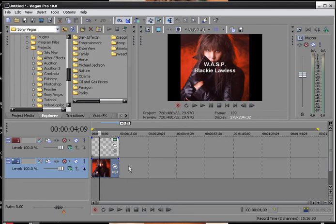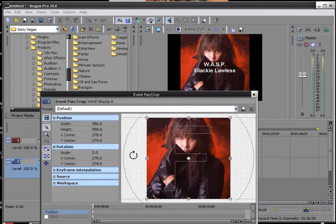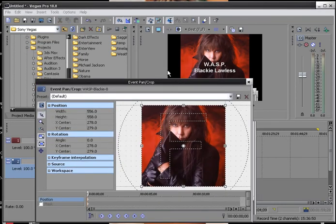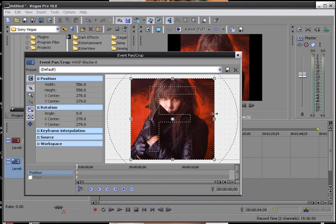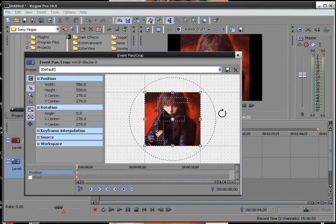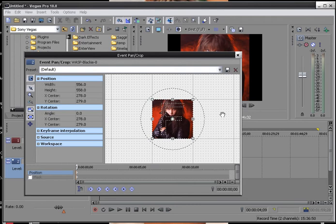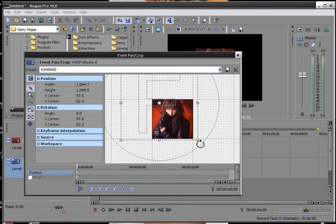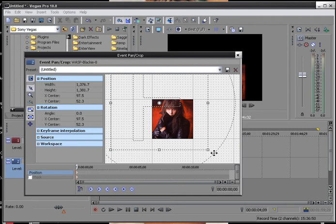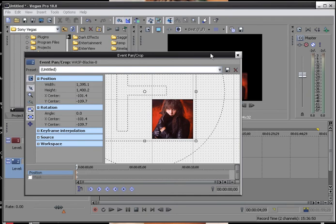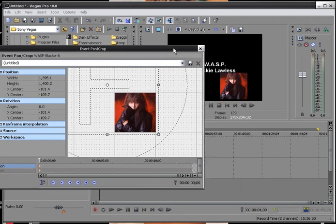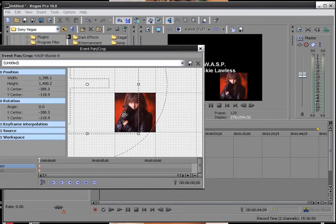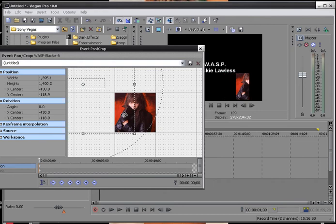So the first thing we're going to do is resize our image. So we're going to click on the event pan and crop. Once we get here use your scroller on your mouse and scroll it down. Now, as you can see it's got the markers around the image. Now, whenever we do this we're only allowed to bring it so far until it cuts it off.